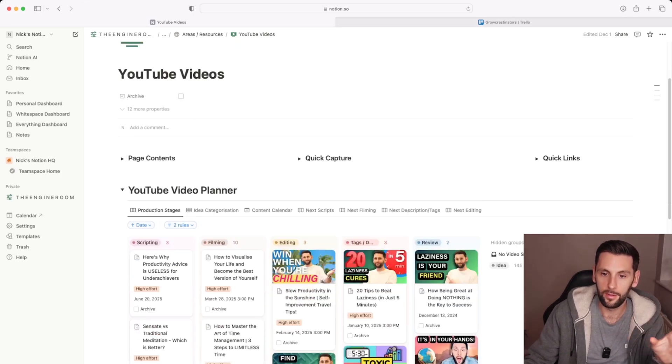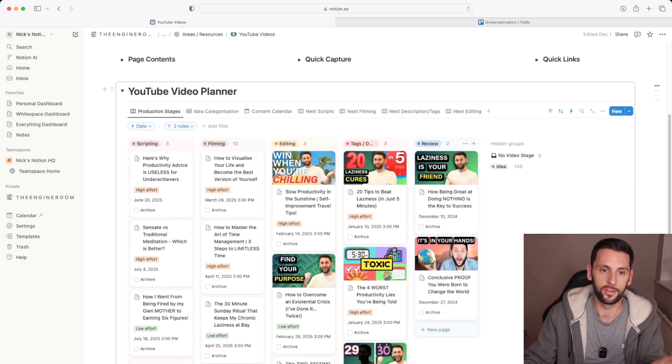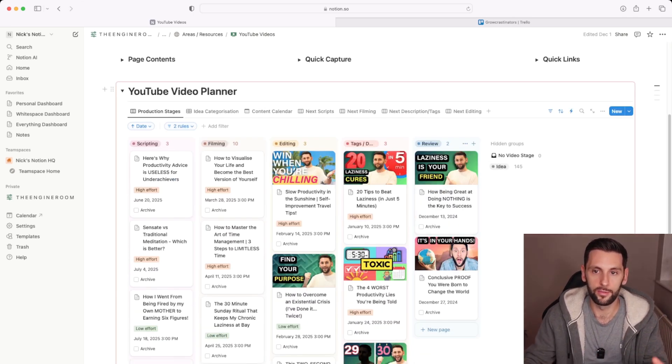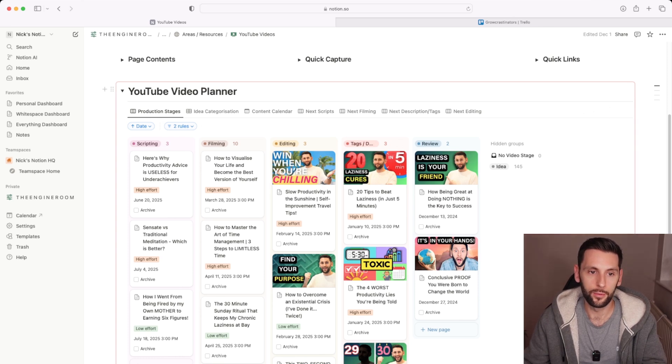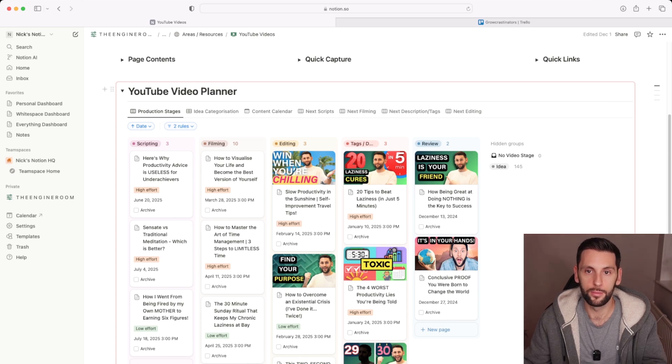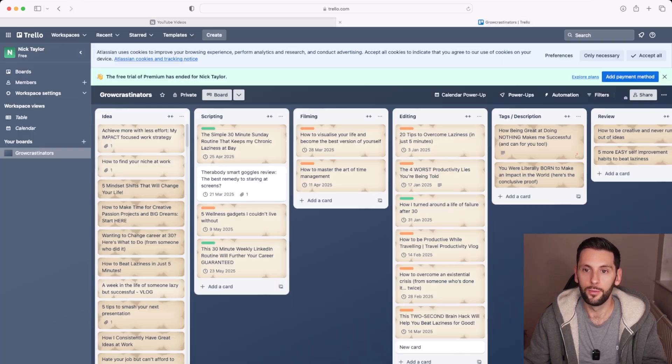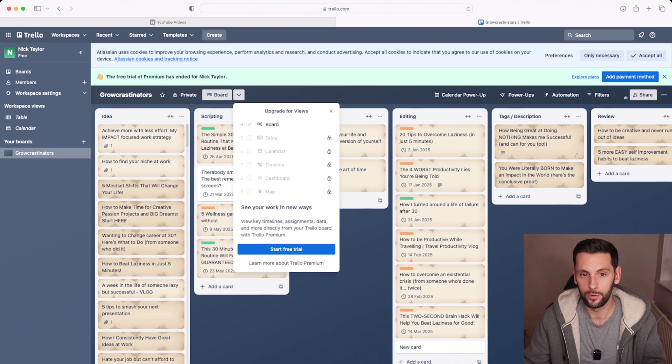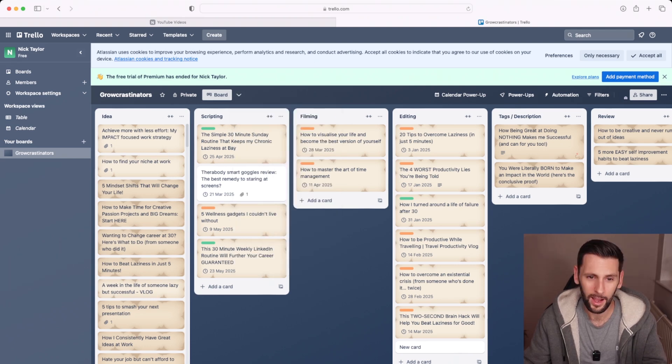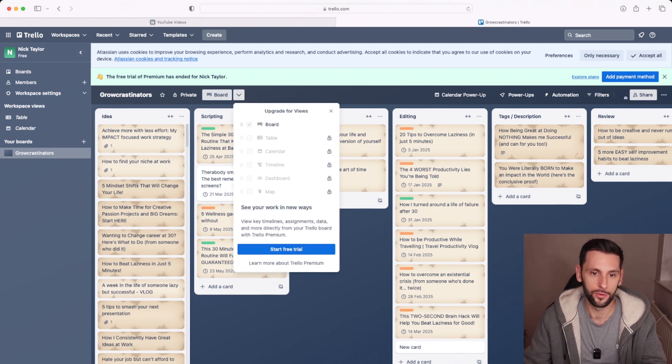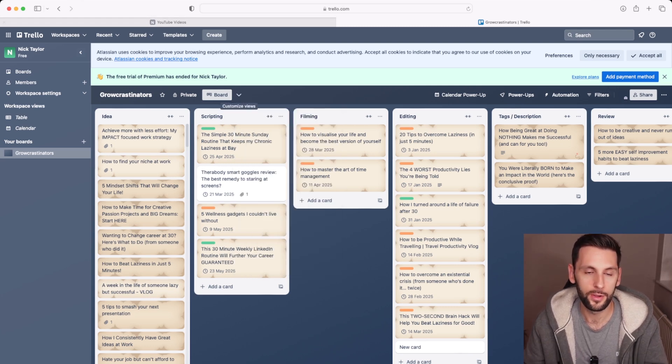In Notion, the ability to set up all those views comes with Notion as standard. It's in the free Notion plan. Whereas in Trello, you can create some other views of your work, but it's in the premium version, and it's still less customizable than Notion is.